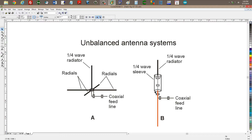In effect, you have a ground plane antenna with the radials bent straight down. Or, another way to look at it is a half-wave dipole antenna fed with coaxial cable right through one of its sides, and then oriented vertically.